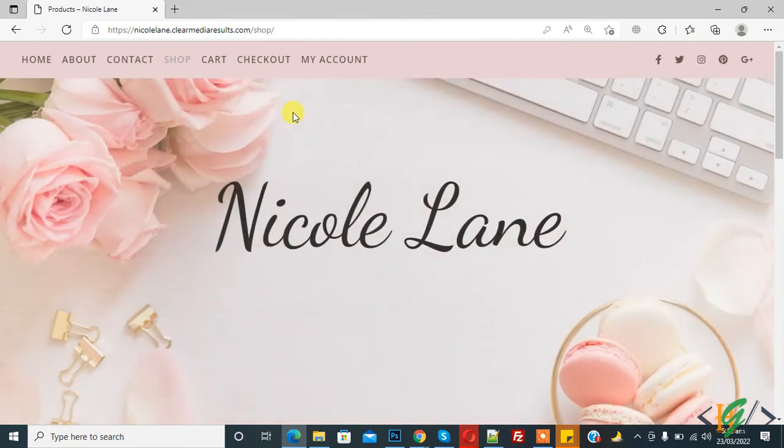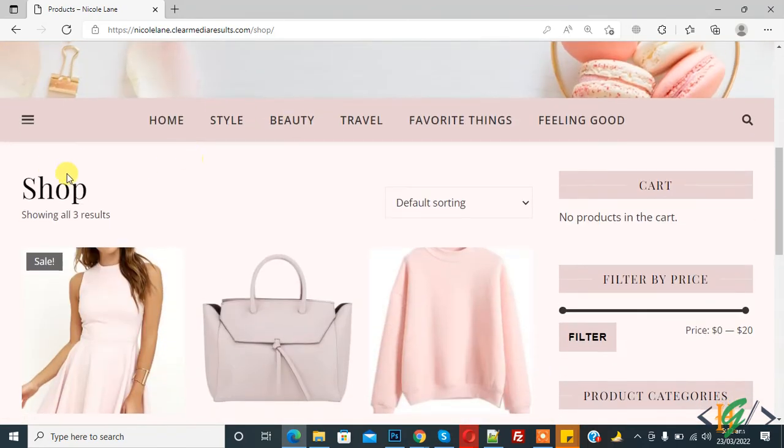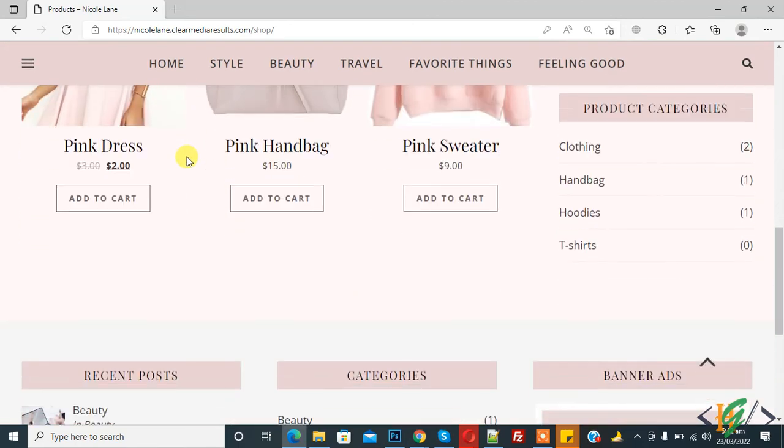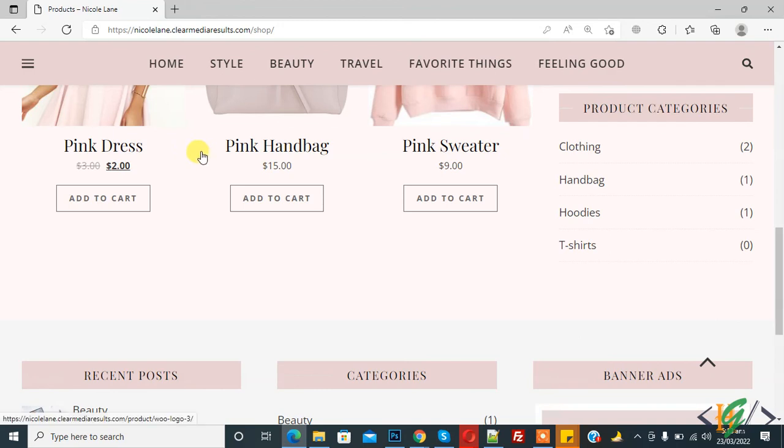Now you see it's open shop page after login. So in this way you can redirect user after login in a WordPress website to any page through WooCommerce Login Redirect plugin. I hope you like this video. Please like, comment, share, subscribe. Thank you for watching.